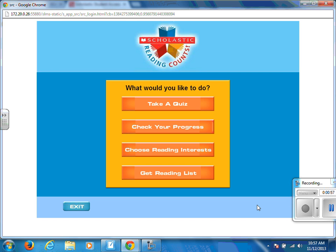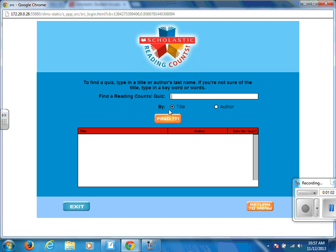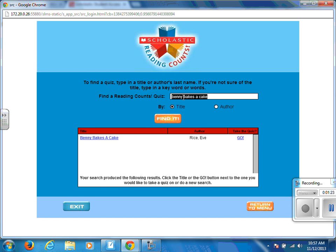If you need to take a quiz, click on 'Take a Quiz.' By default it will search for the title of the book. If you have issues locating the book by title, you can also click the author button and type in the author's name. I am going to type in the title of the book and click 'Find It,' which turns up one result.